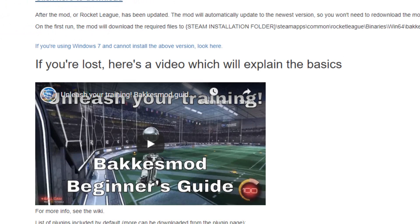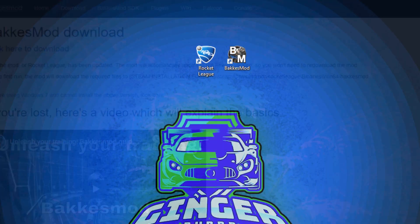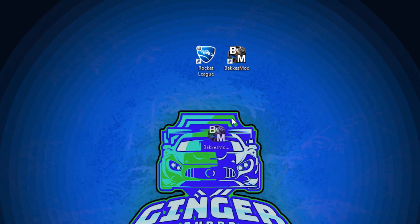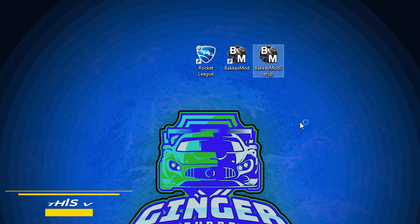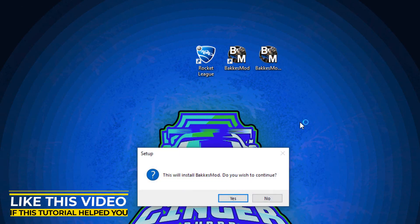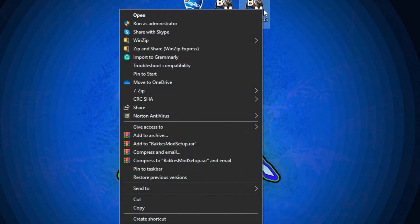You can actually delete this file whenever you're done with it, just don't delete the mod itself because you're going to use that to open up Bakkesmod every time that you play Rocket League. I have it right here on my desktop. What you want to do is click on it and choose Yes. I already have it installed so I'm going to choose No, but first-time setup you are going to choose Yes.